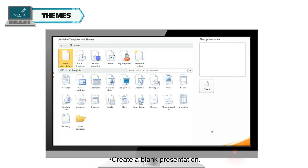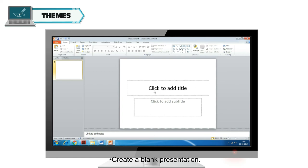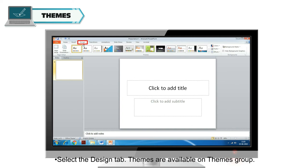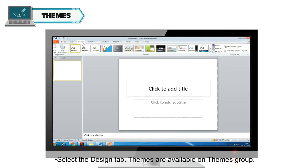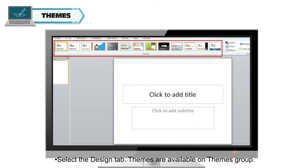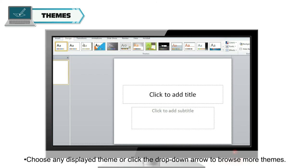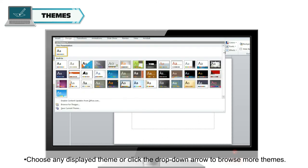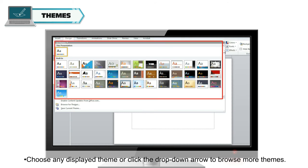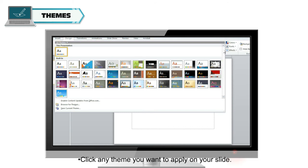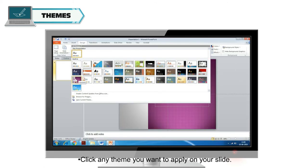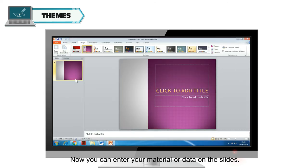Create a blank presentation. Select the Design tab. Themes are available on Themes Group. Choose any displayed theme or click the drop-down arrow to browse more themes. Click any theme you want to apply on your slide. Now you can enter your material or data on the slides.